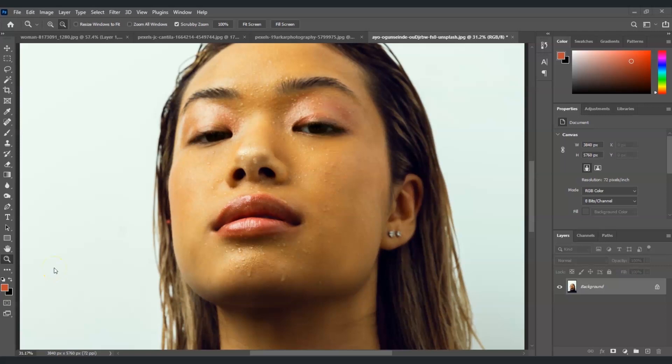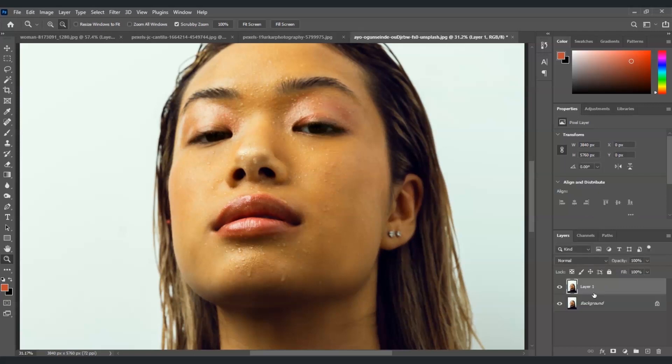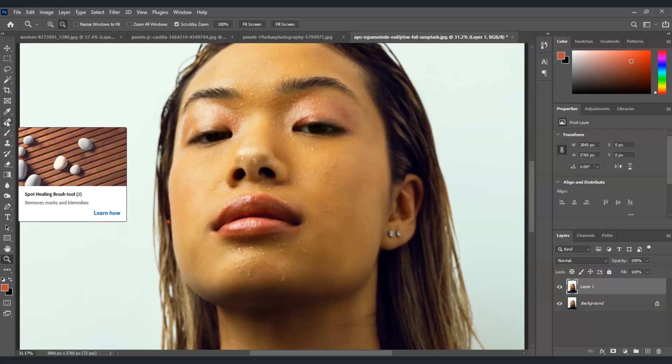The first thing we're going to do here is to remove all those sweat. Now I'm going to create first a duplicate layer so for us to see the before and after. Then I'm going to click on the healing brush tool over here. By the way the shortcut key is just to press letter J.